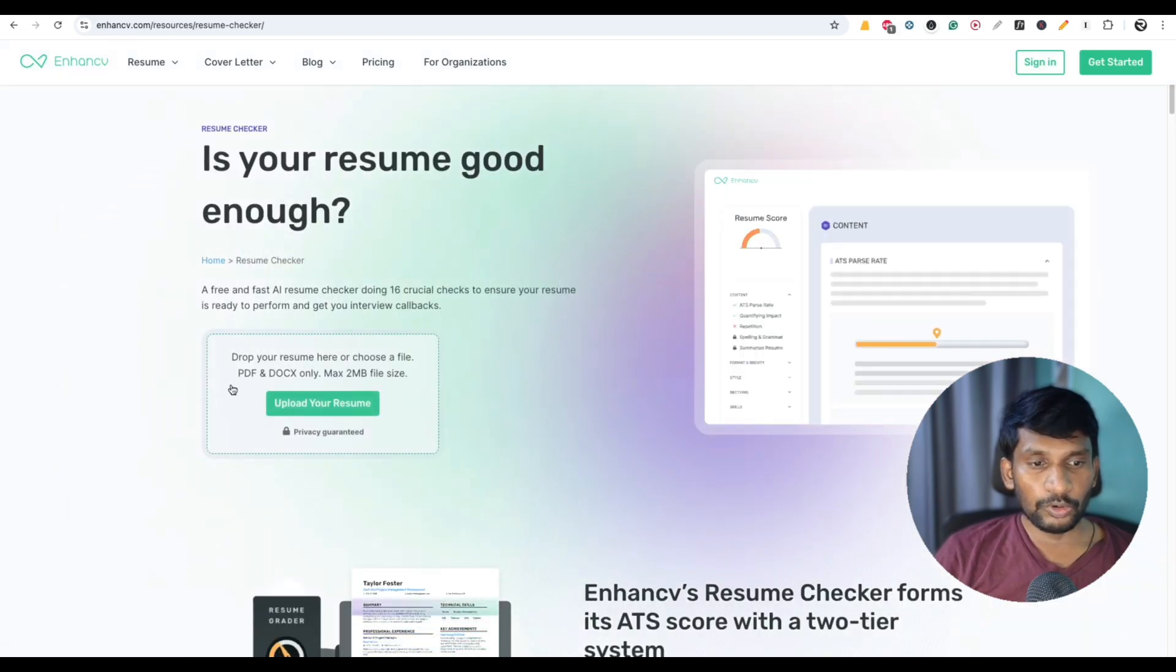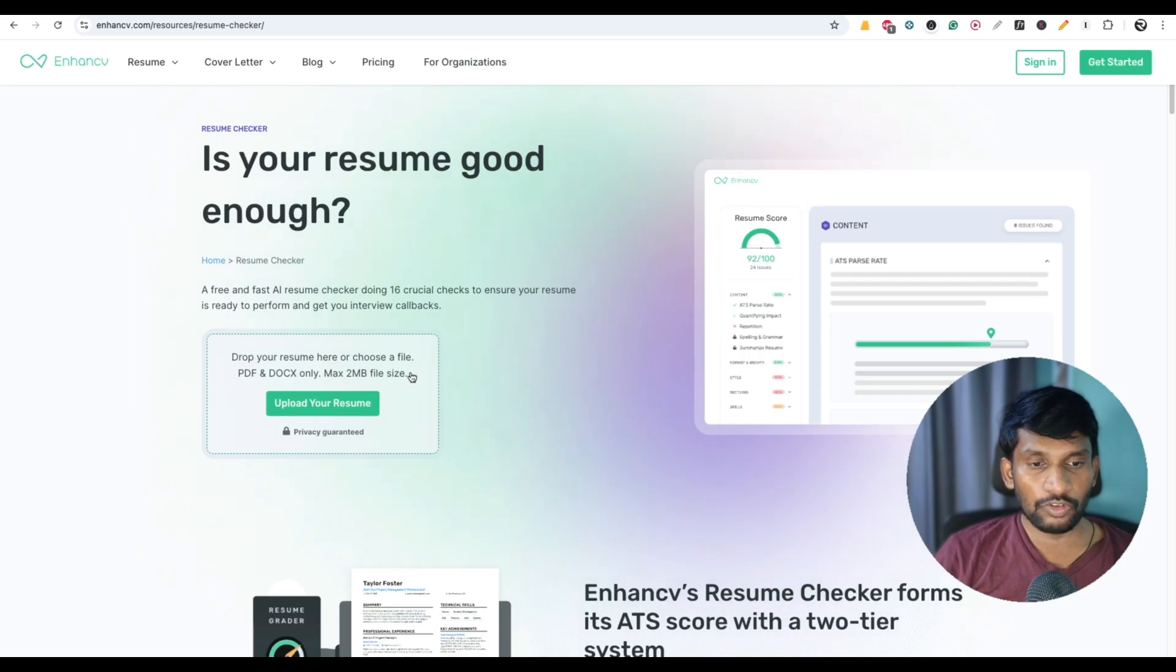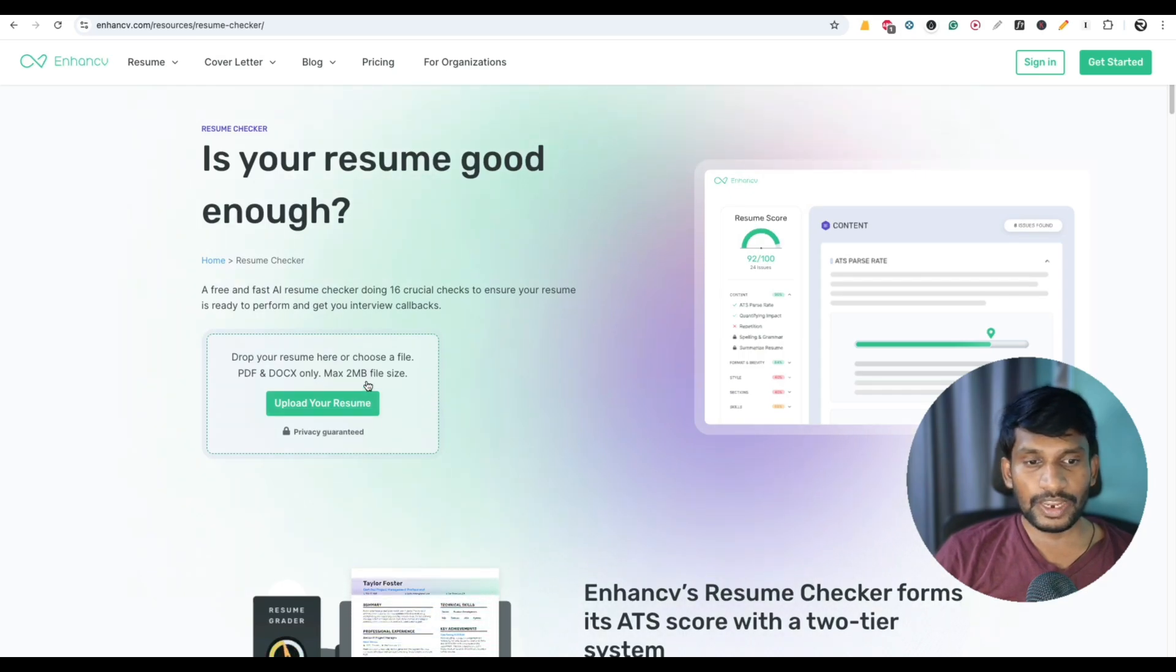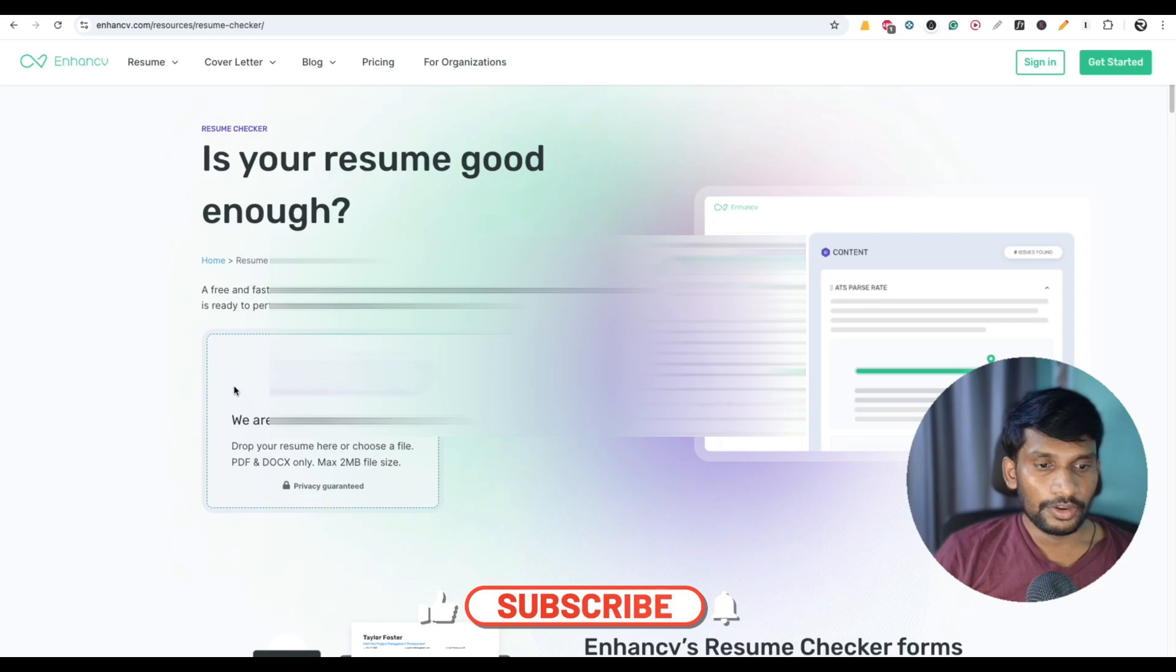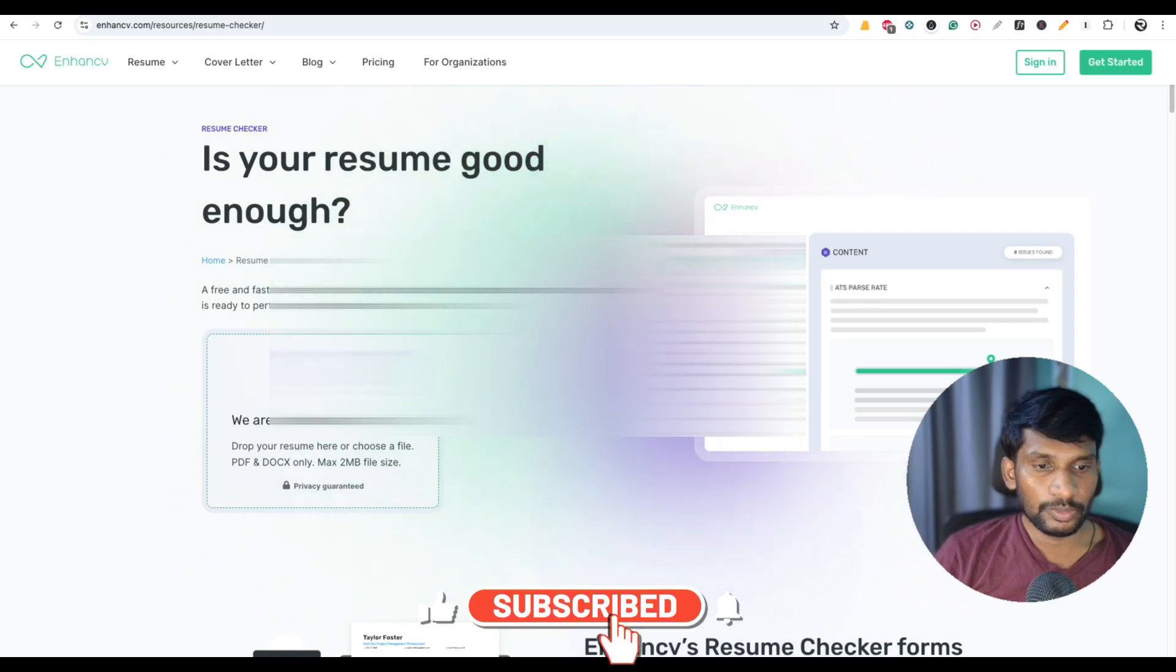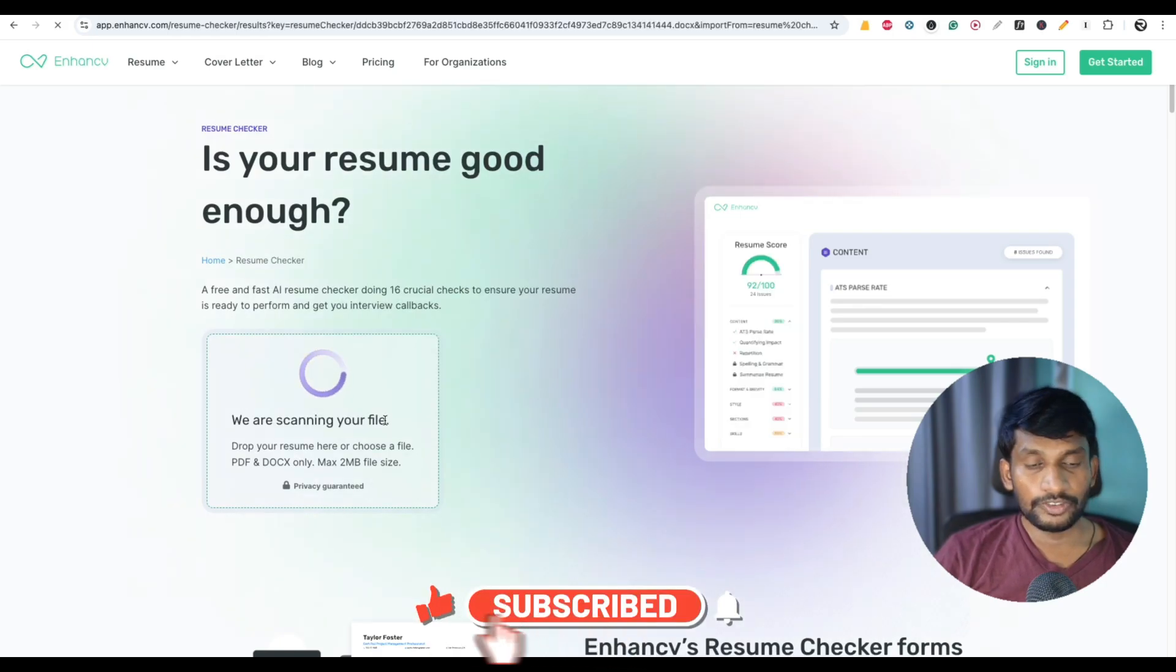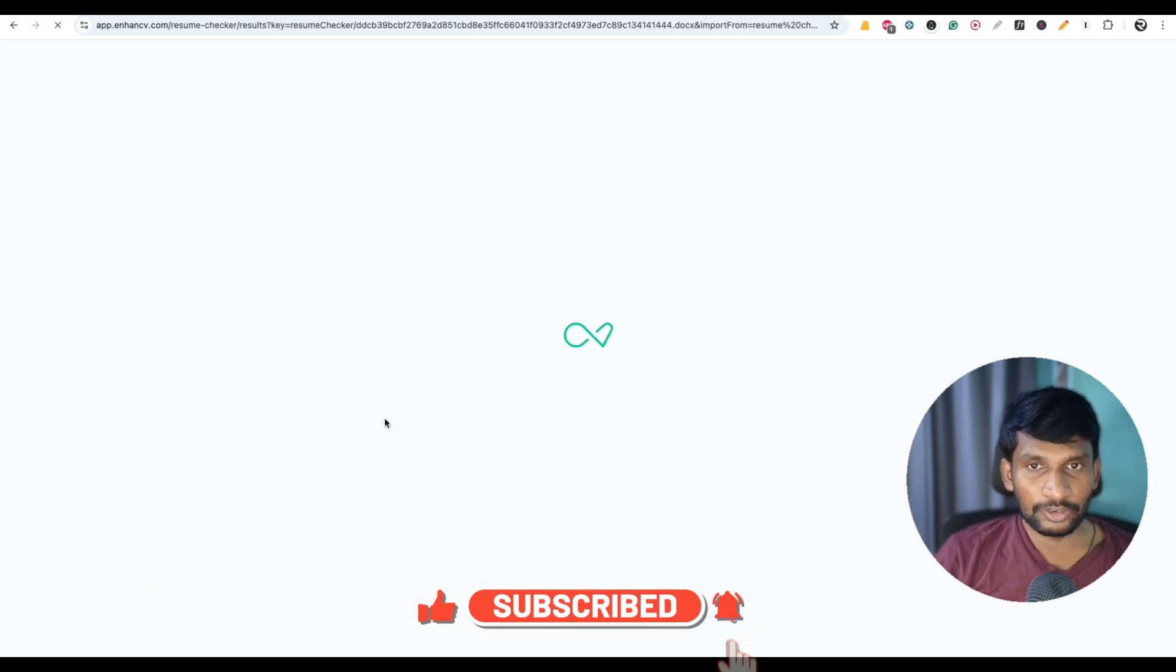Now you have to upload your resume. You can upload either PDF or Word format, but the file size should be less than 2MB. Now click on upload your resume and upload your resume. It will take a little while to upload your resume.